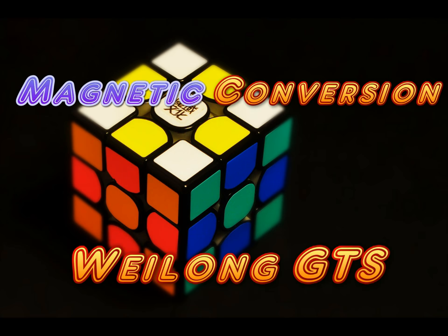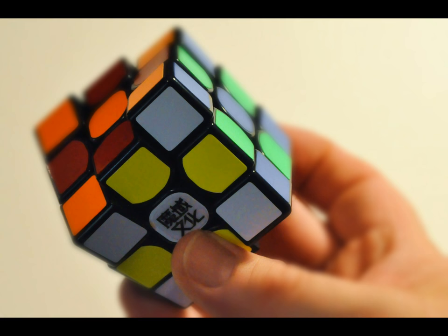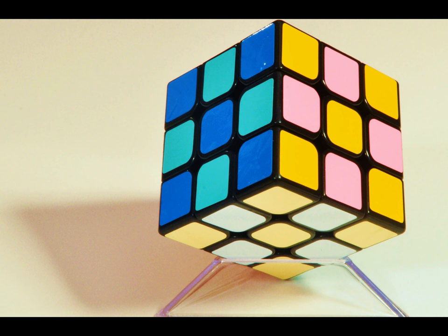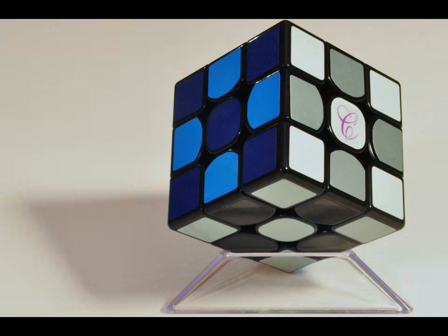Hello, this is a do-it-yourself tutorial of converting a Moyu Weilong GTS 3x3 cube into a magnetically enhanced 3x3 cube by inserting 48 neodymium magnets into specific locations throughout the workings of the cube. Like many people, the GTS is my favorite cube. I probably have about 9 of them now with different color schemes as you'll see in a couple of pictures here.